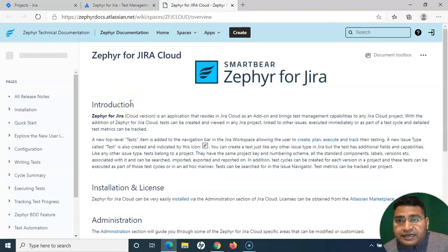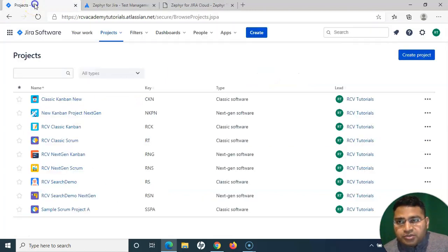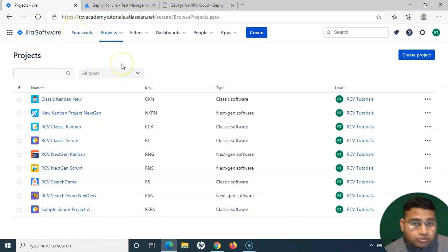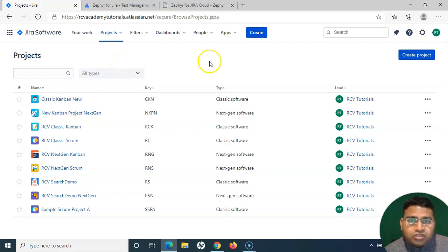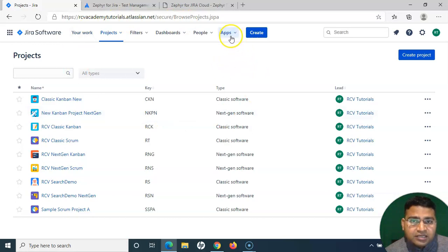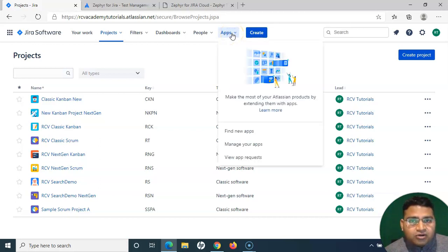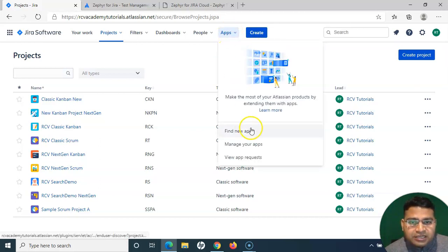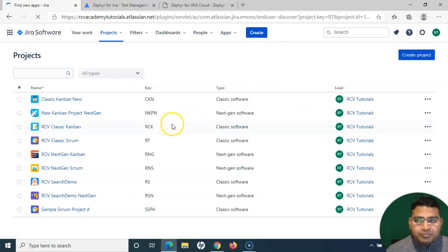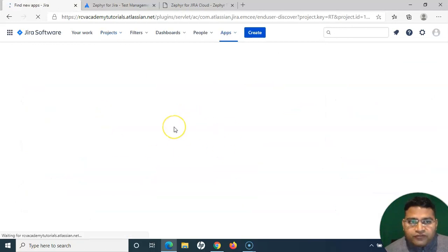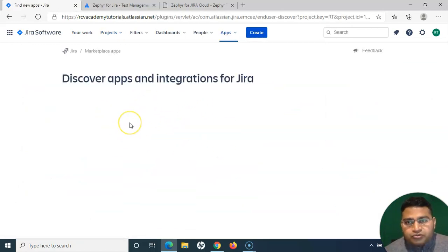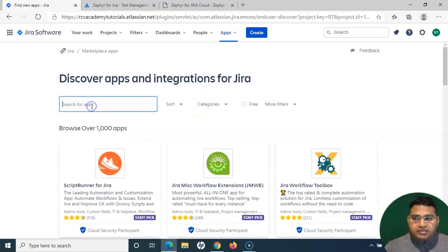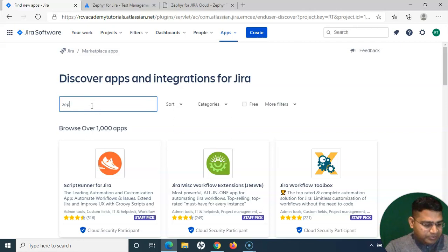This is a brief about the documentation. Now let's go ahead and install Zephyr for Jira within our project, within our Jira instance. This is our Jira instance. In order to install Zephyr plugin, you simply need to go to the Apps section. This is Jira Cloud instance, so this tutorial is focusing on Jira Cloud instance. If you want to install any add-on, you have to go to the Apps, and because Zephyr for Jira is an app or add-on, we'll go and find new app.